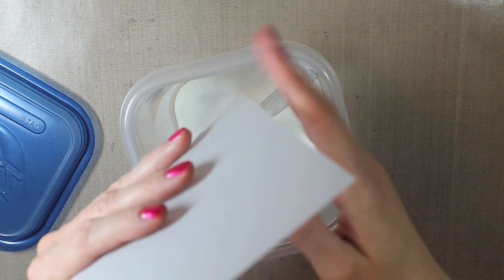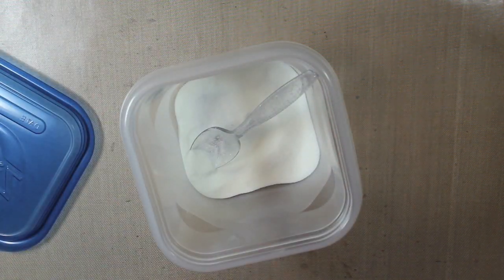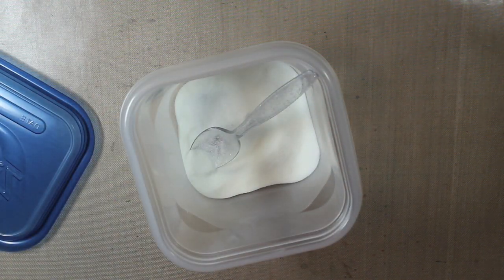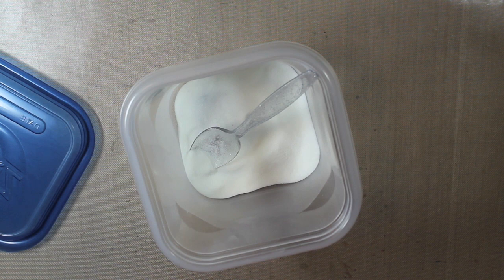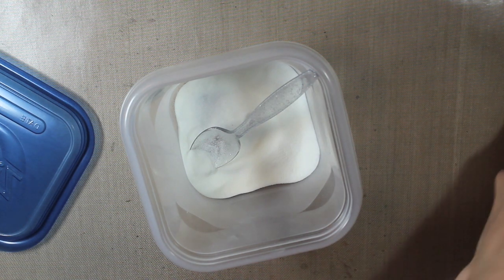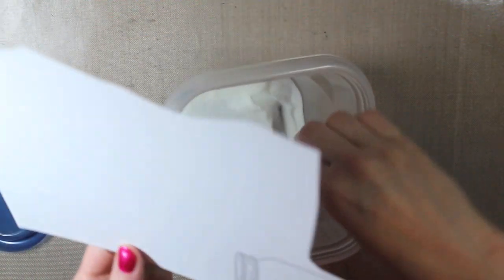So I'll tap off the excess. And then I'm going to do the exact same thing for my cardstock that I stamped. So I'll also add my clear embossing powder.